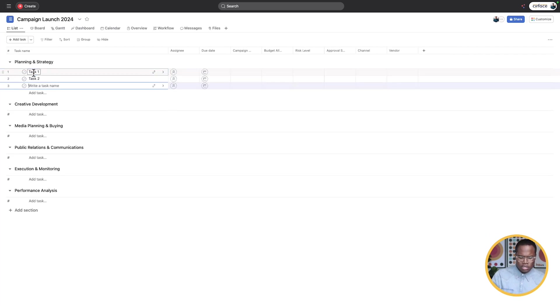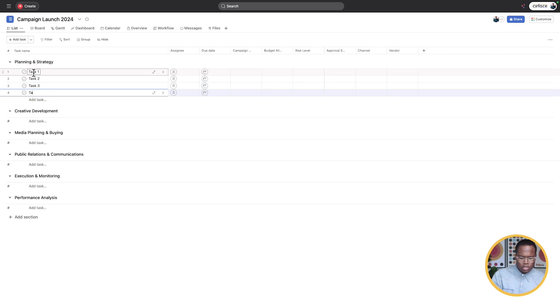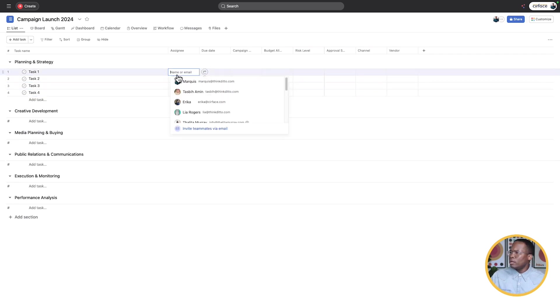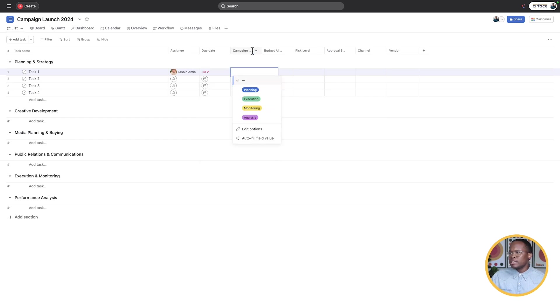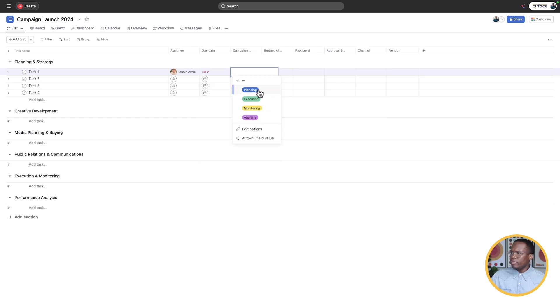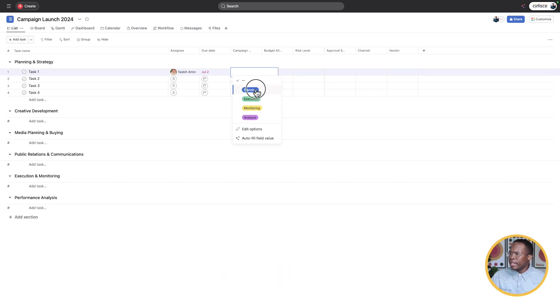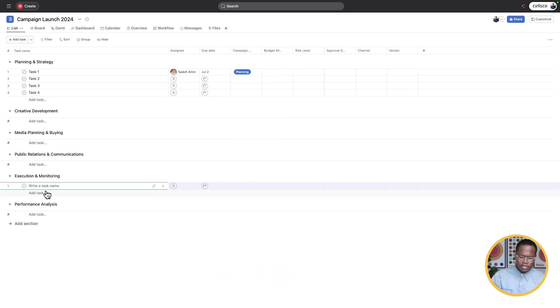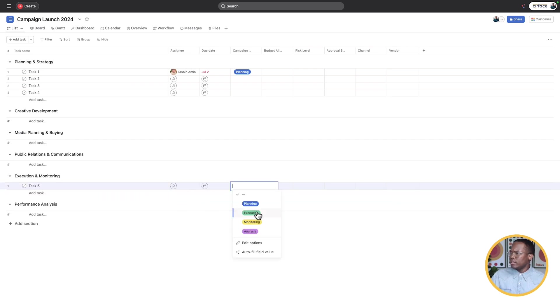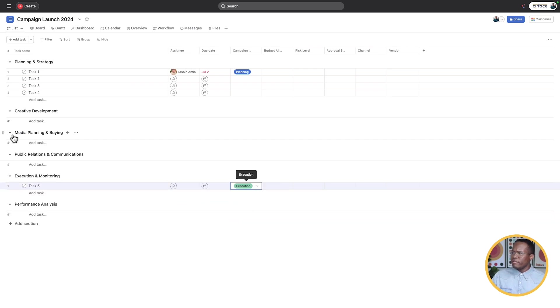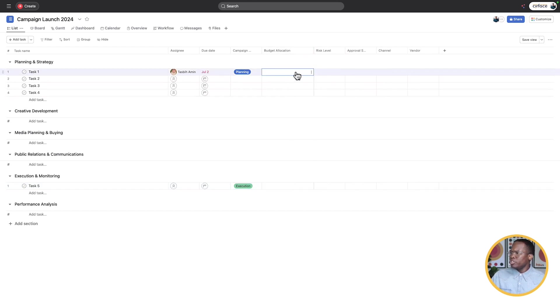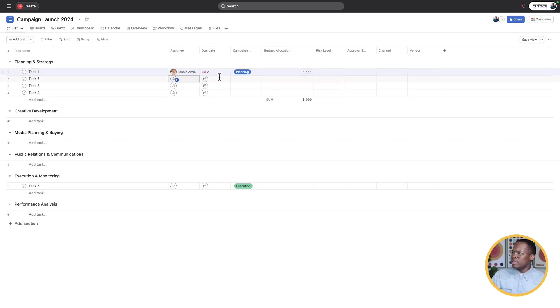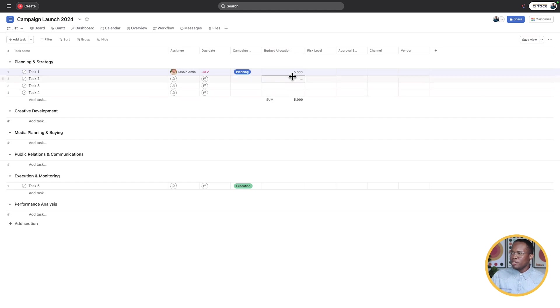Let's start adding some tasks. Task one, task two, task three, task four. Let's put in an assignee, a due date. It's given us some custom fields. Under the campaign side here, it's given us the different stages that we're at for the campaign. So this is planning in this case, and if we had a task down here, we could set this as execution. It didn't give us custom fields for every single section, but it's given us the high level stages here. The budget, let's open this up a little bit, budget allocation.